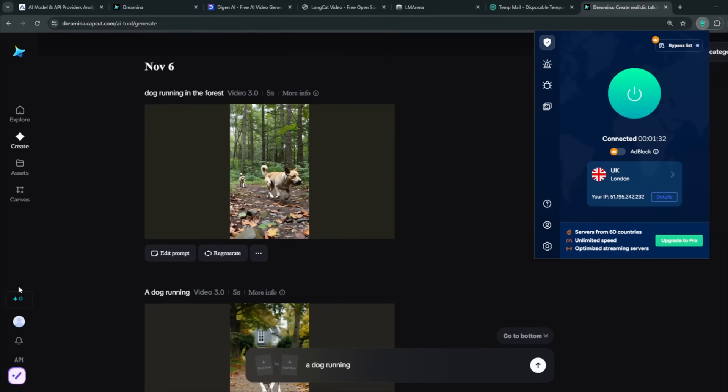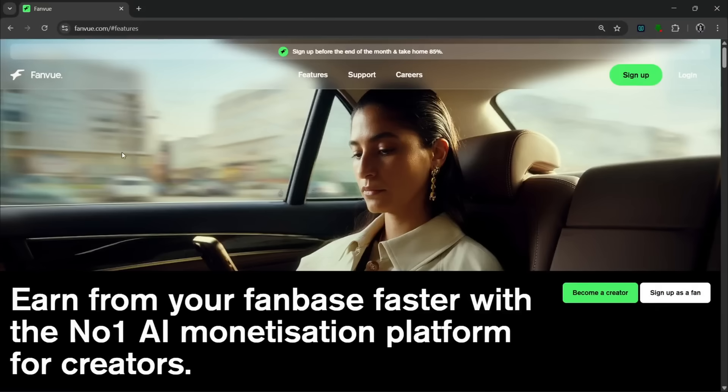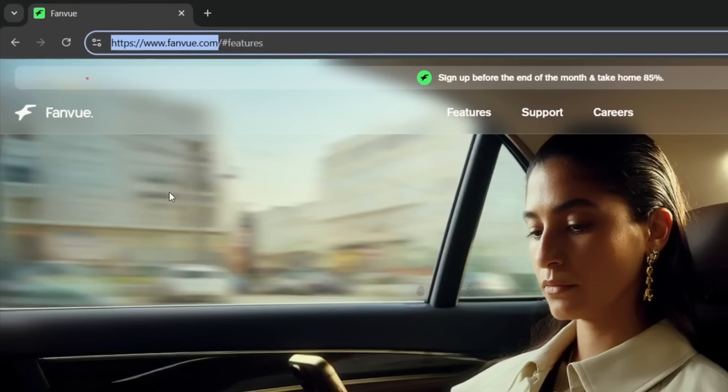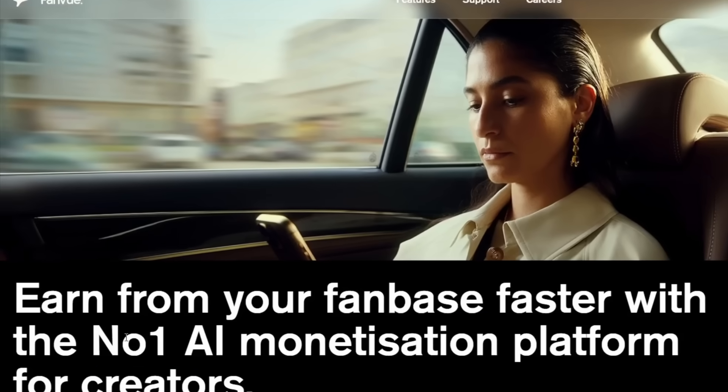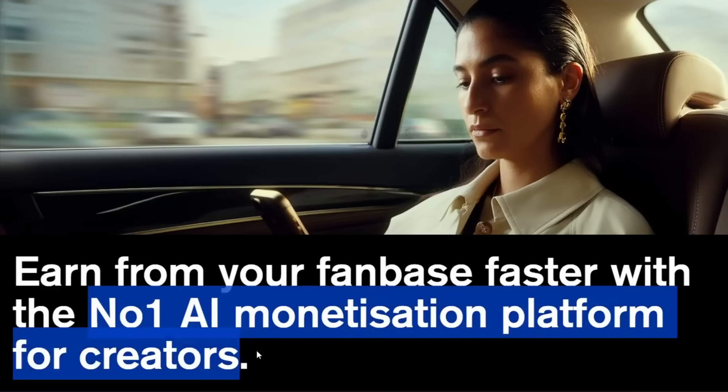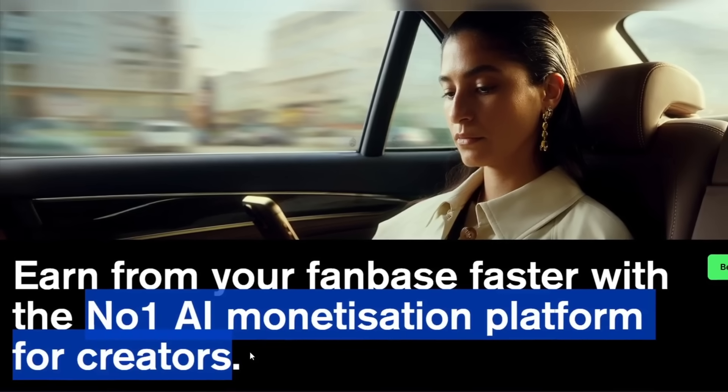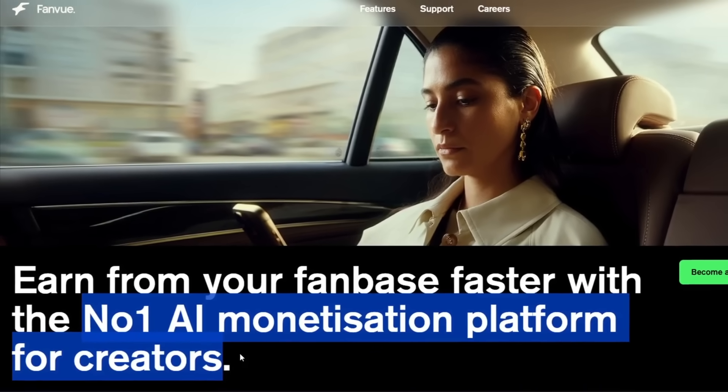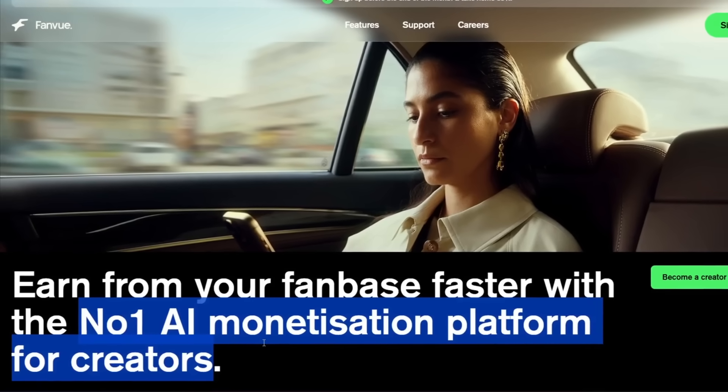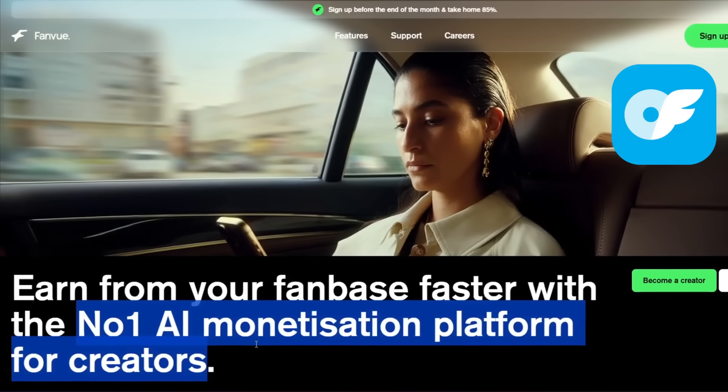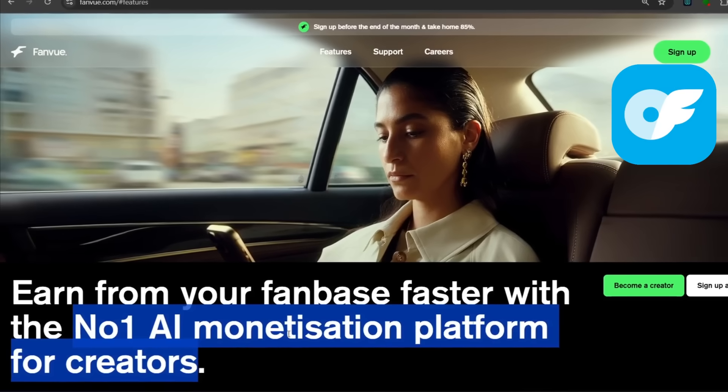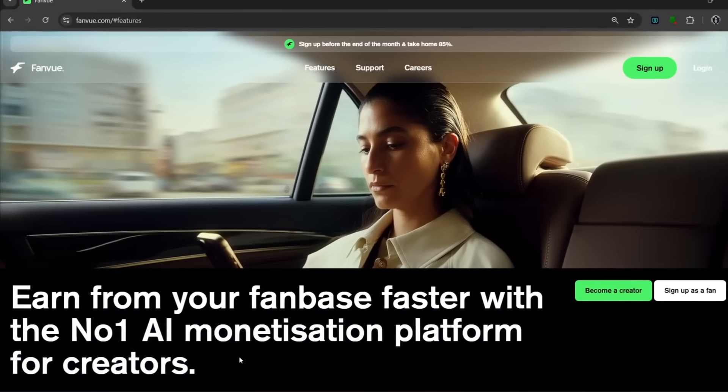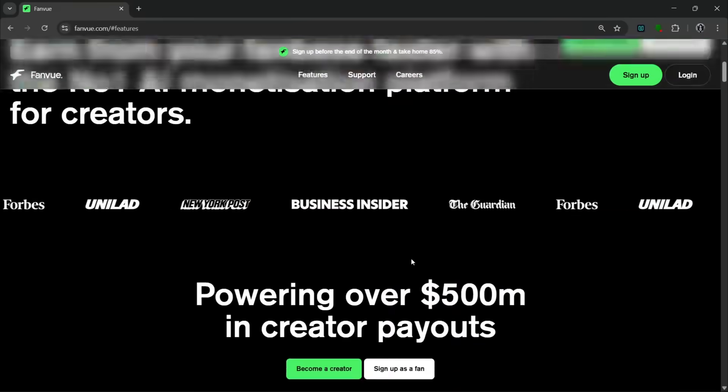If you want to make money from your AI content, you should use this platform. And the name is Fan View. Don't worry, the link will be in the description. As you can see over here, this is the number one AI monetization platform for creators. And by creators, they mean both human and AI creators. Yes, this platform accepts AI creators. We all know that some other platforms like OF can actually ban your account because of AI. But this platform is literally for both human and AI creators together. So as you can see over here, you can simply just become a creator.